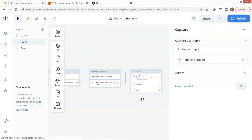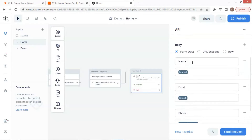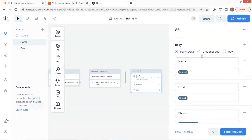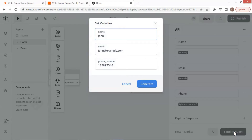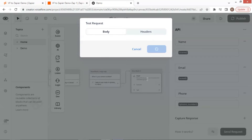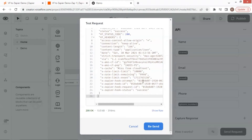We use an API block to send the data to Zapier. The API method is POST, and we input the webhook URL. In the body section, we select 'form data'. We enter the key-value pairs of name, email, and phone number. Let us test the API by clicking the send request button. We populate the parameters and click the generate button. We see the 200 OK status, which means the API call has succeeded.